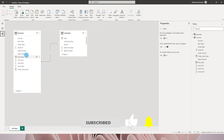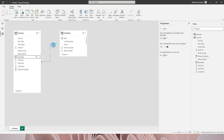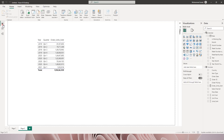We also need units sold by ship date. Back in Model View, I'll create a relationship between ship date and the date column from the calendar table by dragging ship date onto the date column. You'll notice this creates an inactive relationship, indicated by the dotted line.